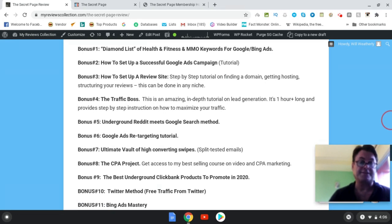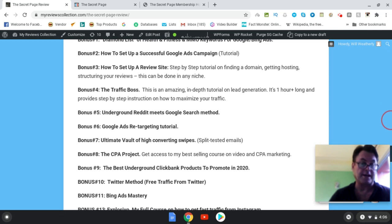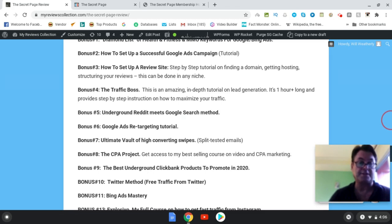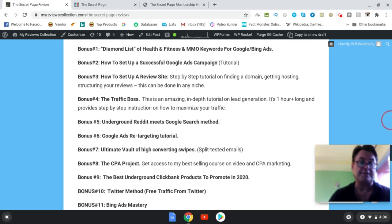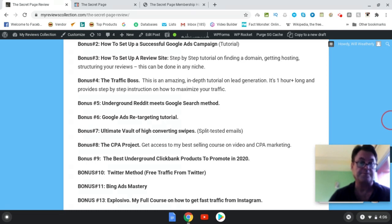And this is going to walk you through the actual process of setting up a Google Ads campaign. Bonus number three, how to set up a review site step-by-step tutorial on finding a domain, getting hosting, and I go into a lot more detail than what's offered in The Secret Page. The Secret Page is going to show you what to do. This is just going to take it to another level for you.